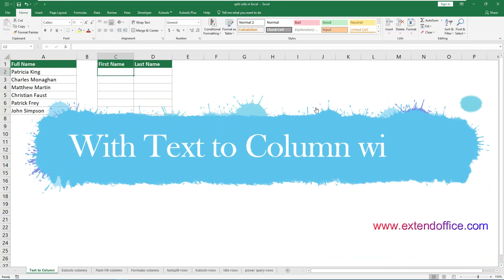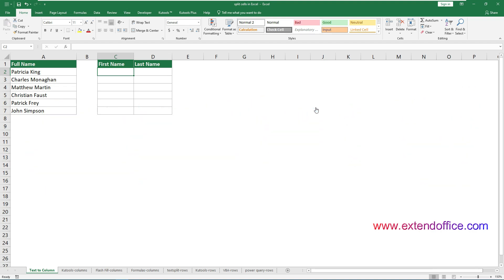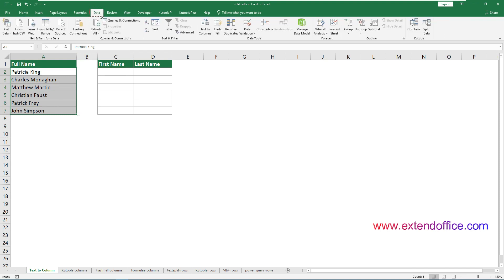The TextToColumns wizard is the first method for splitting cells into columns. I will show you step by step how to use this wizard to achieve the desired result. Select the cells you wish to split — in this case, I select the range A2 to A8. Go to the Data tab and click TextToColumns.